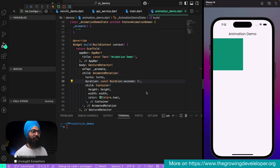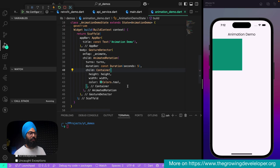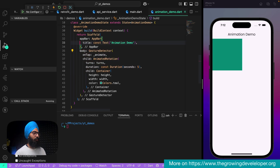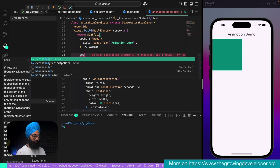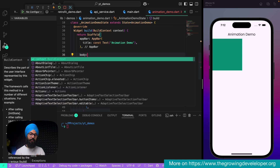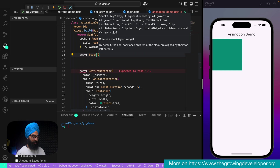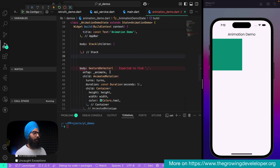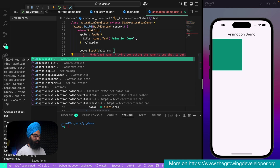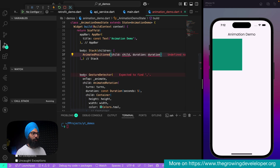Next is AnimatedPositioned — I really like this widget. To use this we're going to use a Stack, because Positioned widgets are used inside a Stack. We'll create a Stack with children, and inside children I'm going to use the AnimatedPositioned widget.